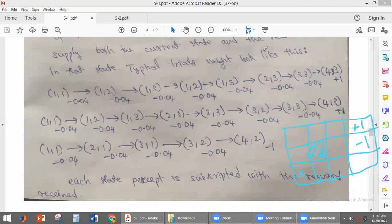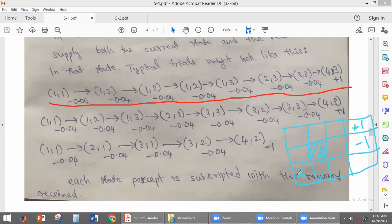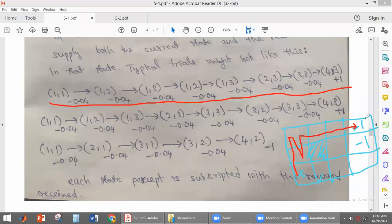These are three example trials. In the first trial, the agent starts at (1,1), then reaches (1,2), (1,3), then back to (1,3), and finally reaches (4,3) — the plus one terminal state. In the second trial, the agent starts at (1,1), reaches (1,2), (1,3), then (2,3), (3,3), (3,2), back to (3,3), and finally reaches plus one.